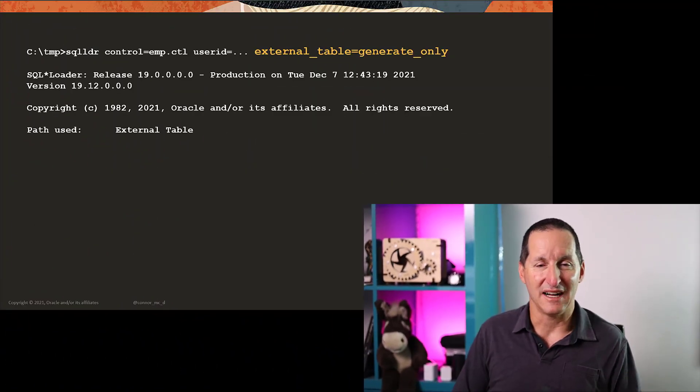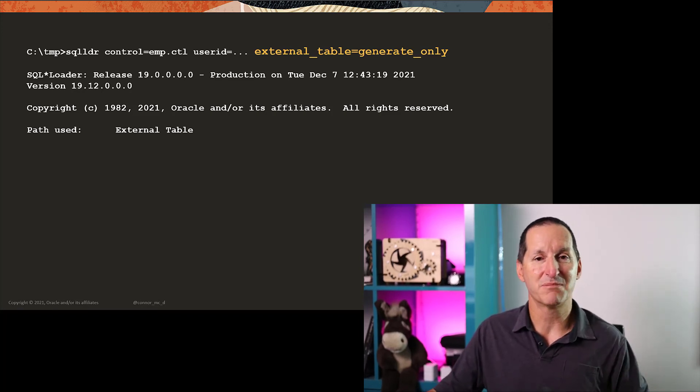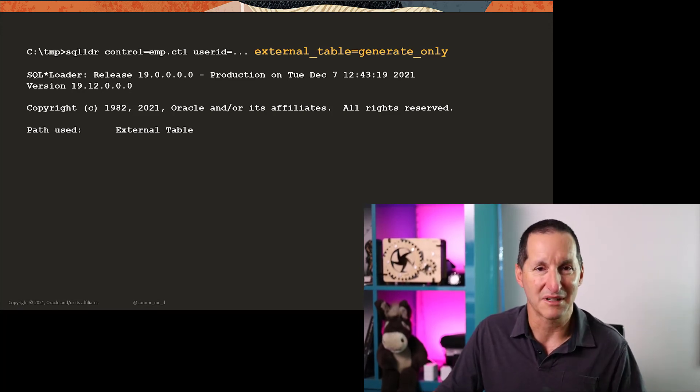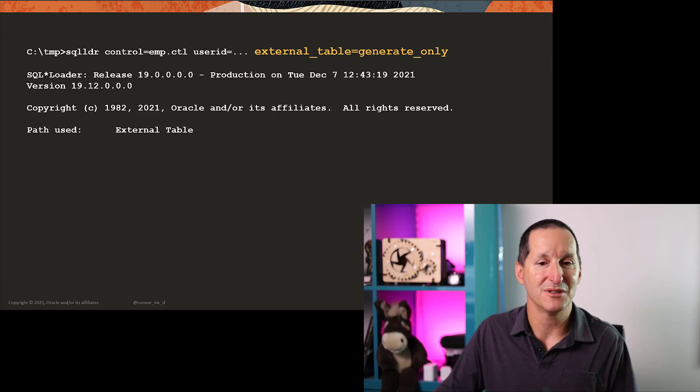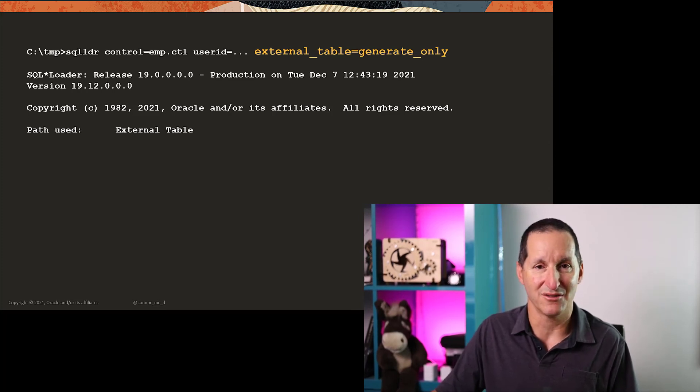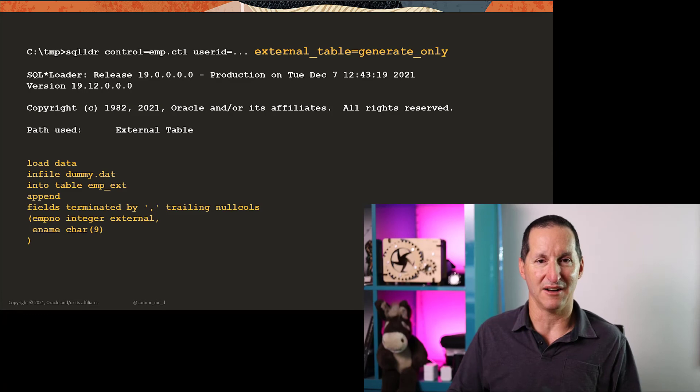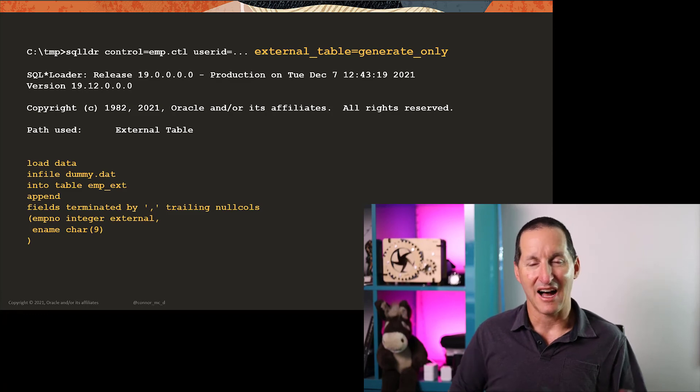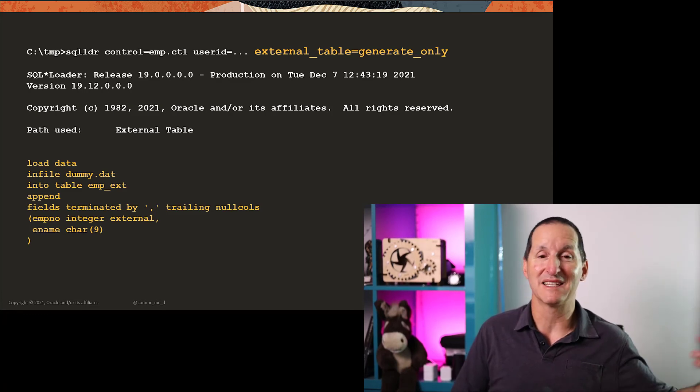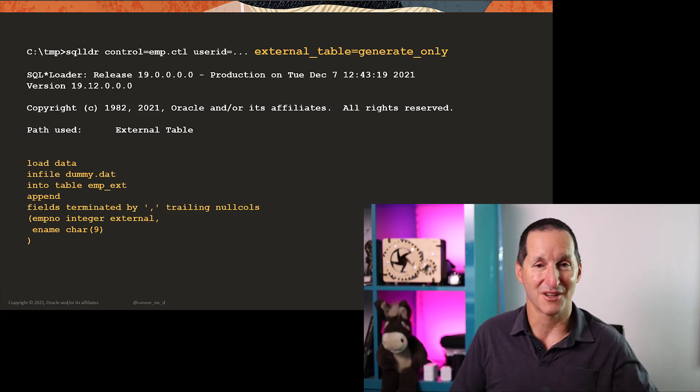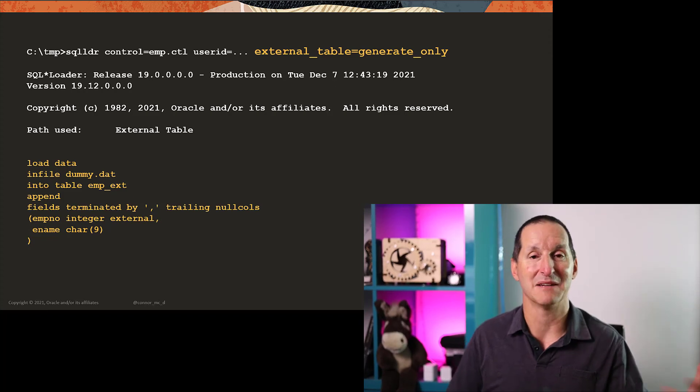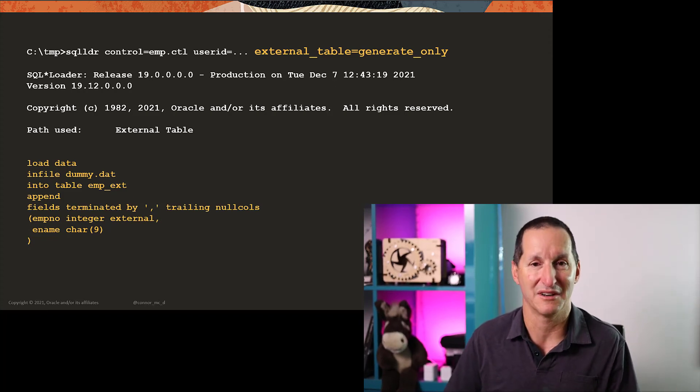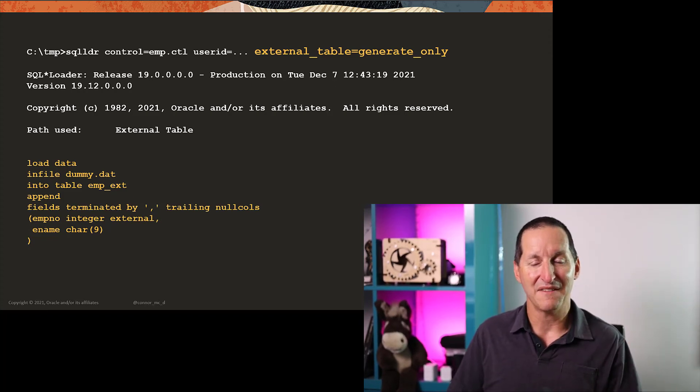If I've got a control file, and I can build a nice simple control file, I can use the parameter or the command line parameter, external_table=generate_only. And what that does, it says, here's my control file. And I may have written this from scratch, or I may have simply cut and paste it from those old case studies, something to get me close to where I need to be.